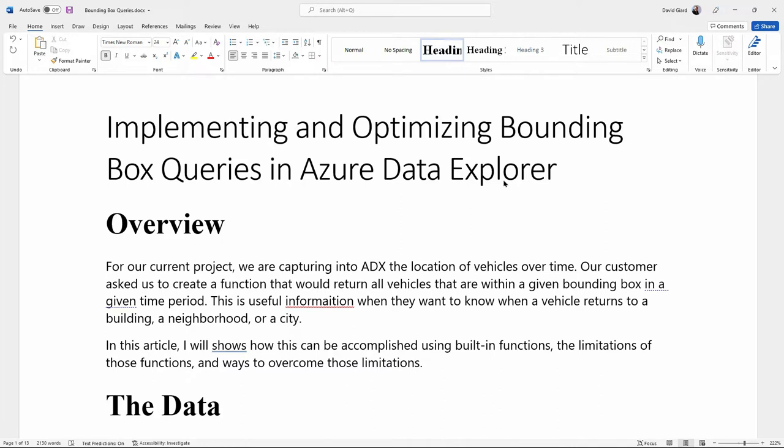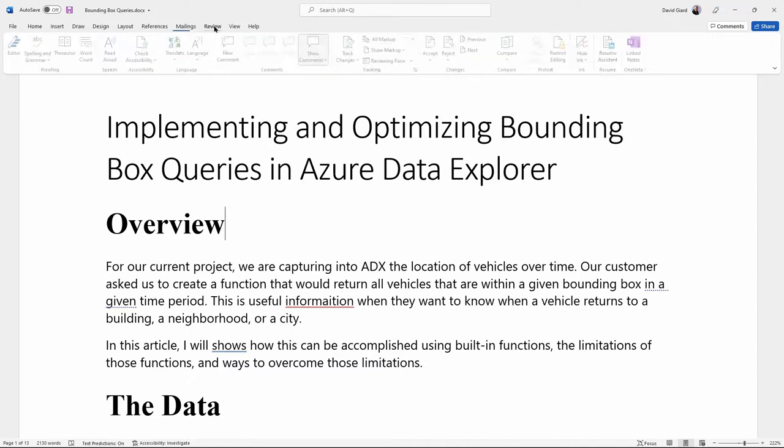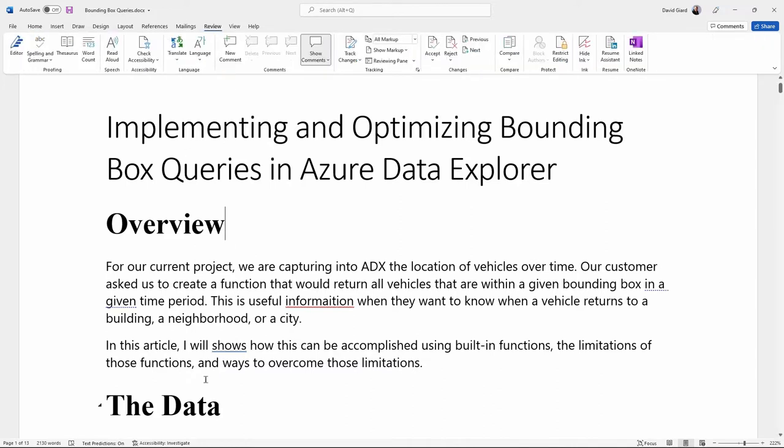In order to use the grammar checker, you need to go to the Review ribbon at the top. I've got a document here that I've opened up. This is a technical article that I recently wrote, and I wrote it in Microsoft Word, and I've deliberately put a couple of errors in here.